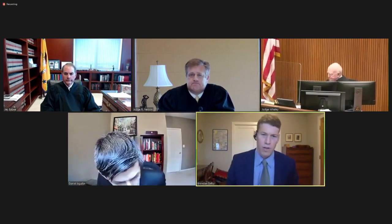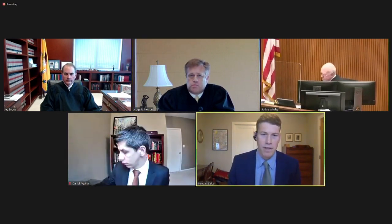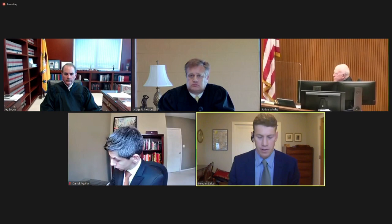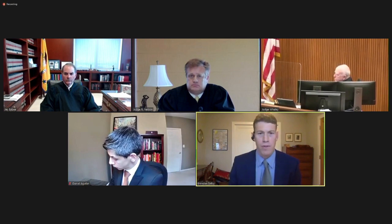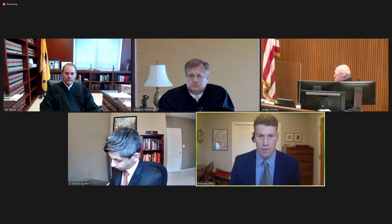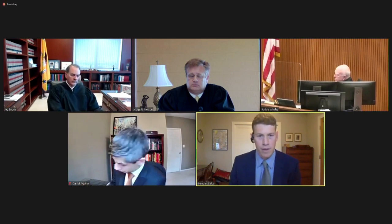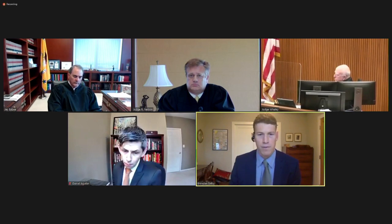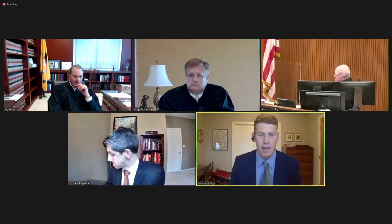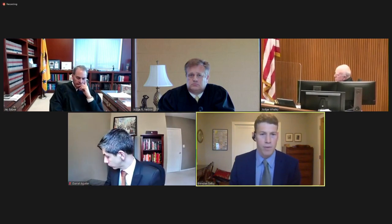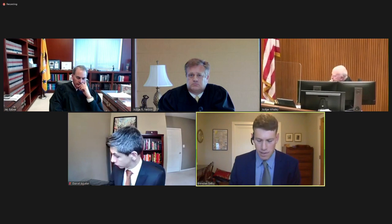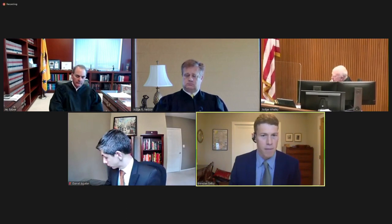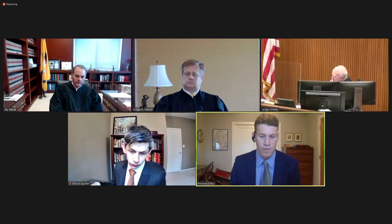Thank you, your honors. Good morning, and may it please the court. My name is Brennan Selby. I'm an assistant attorney general representing Washington and 21 plaintiff states as well as the District of Columbia. This case is about whether the State Department should be permitted to open Pandora's box with respect to undetectable and untraceable 3D printed firearm technology. The dangers posed by these guns is undisputed — they can be used for political assassinations and hijackings, and can be brought through areas with metal detectors such as airports, stadiums, and even courthouses. This is a fact that the State Department itself recognized from 2015 up until it signed a settlement agreement in secret with Defense Distributed.